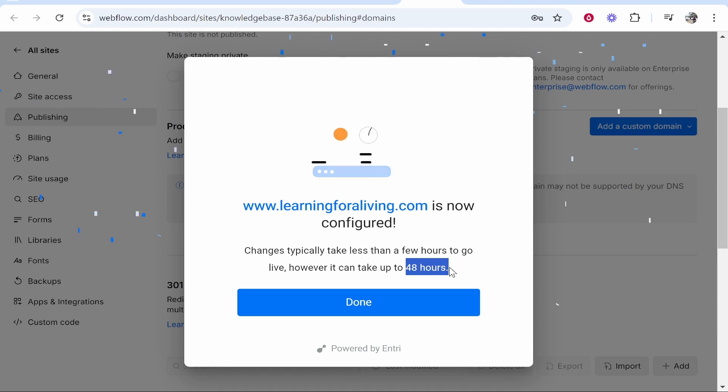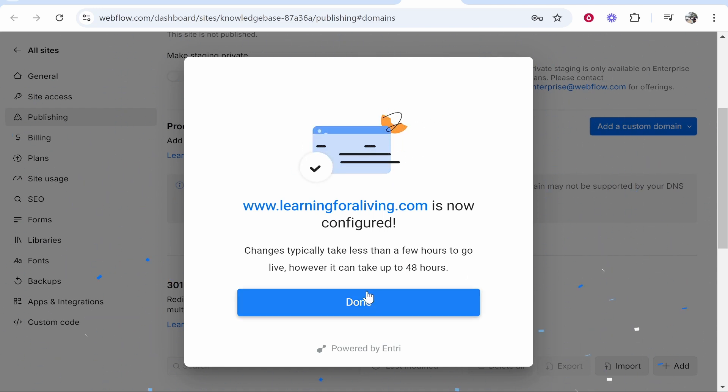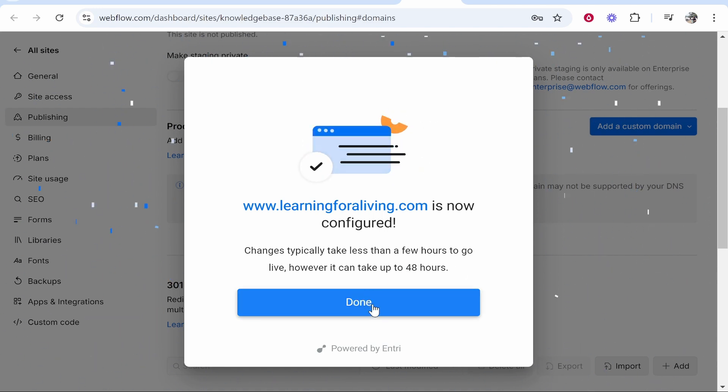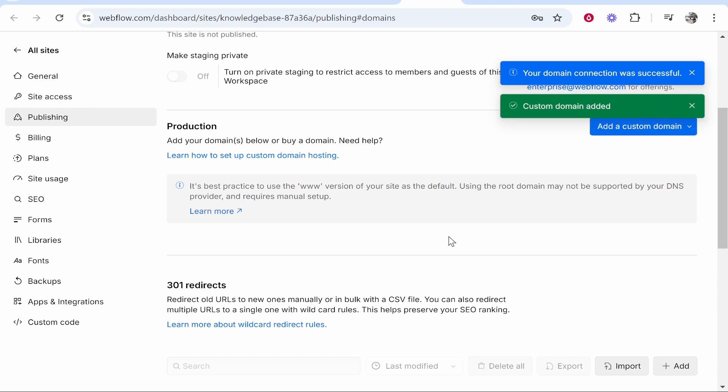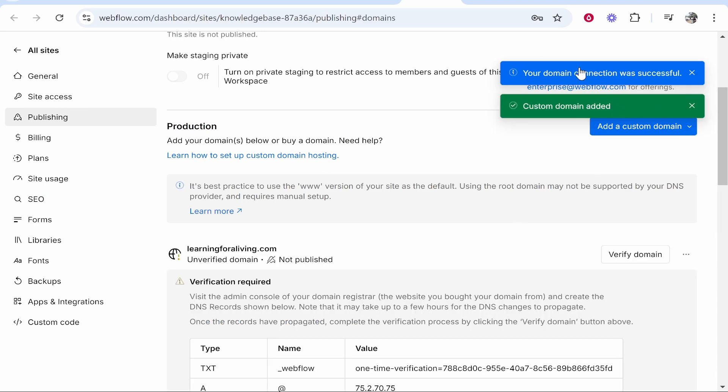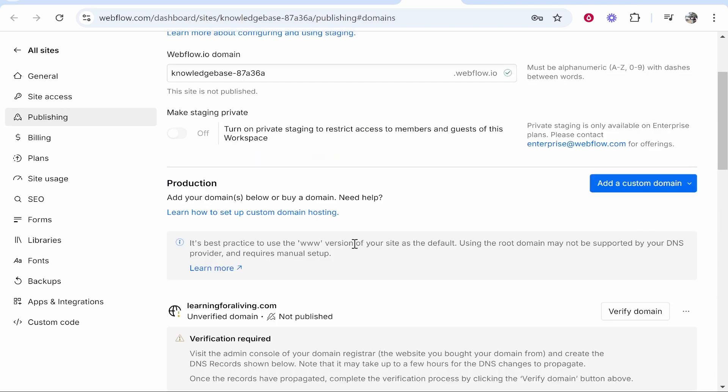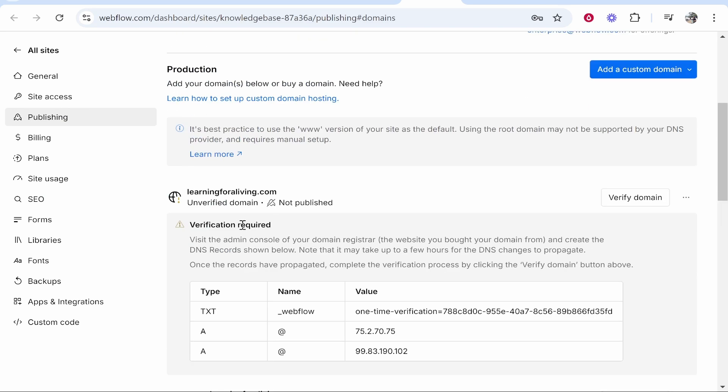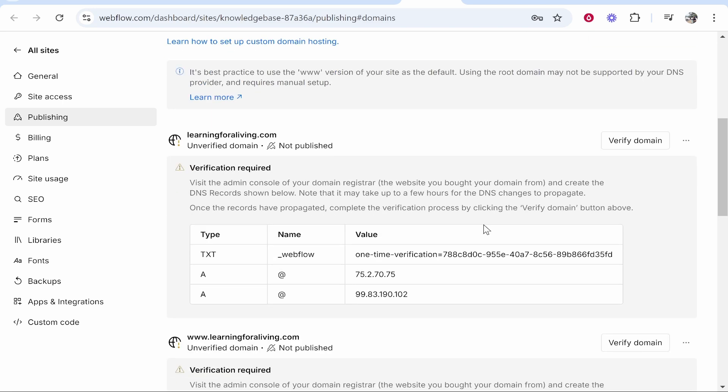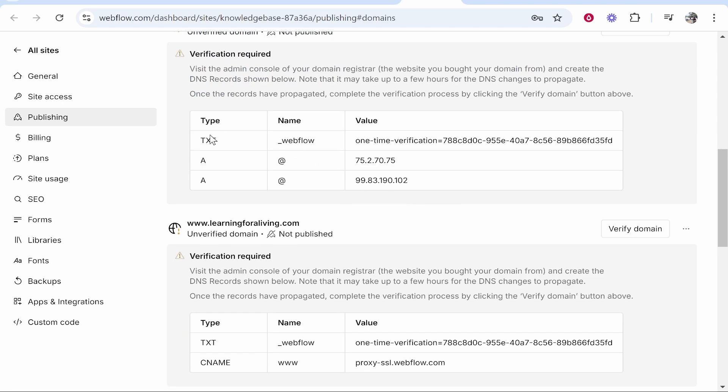Now it might take 48 hours for the DNS settings to be properly propagated. We're going to click done here and you can see that the domain connection was successful. If you scroll down here it will say that it's unverified but that just means that it hasn't recognized the DNS records yet. These records have been added.